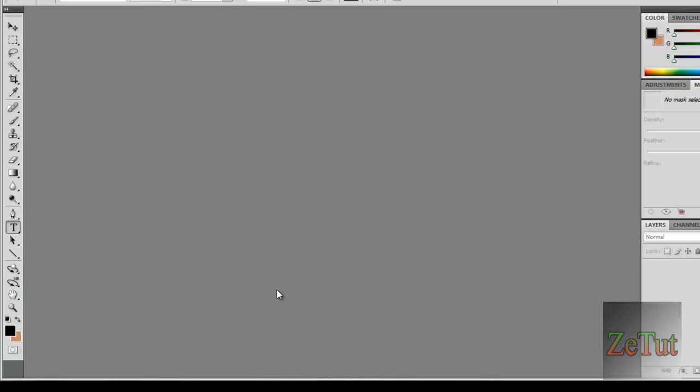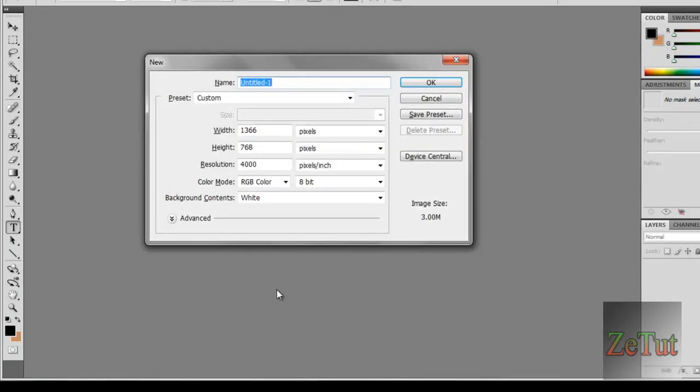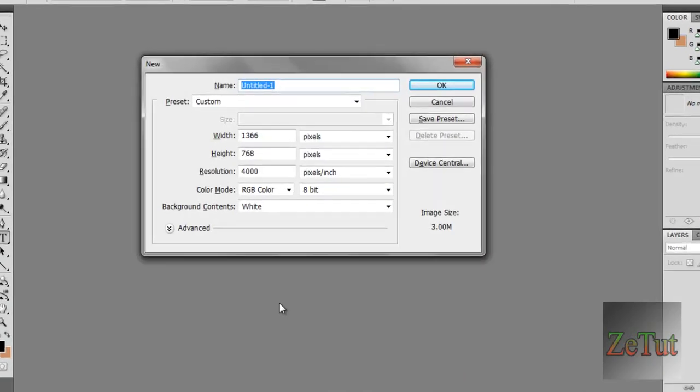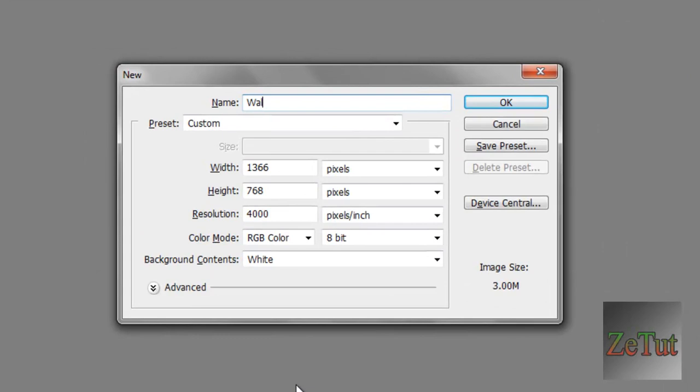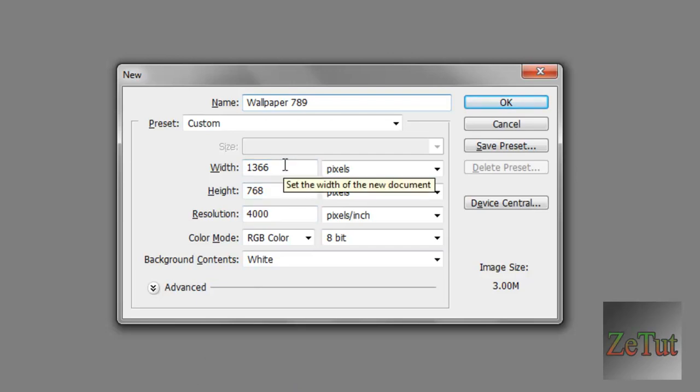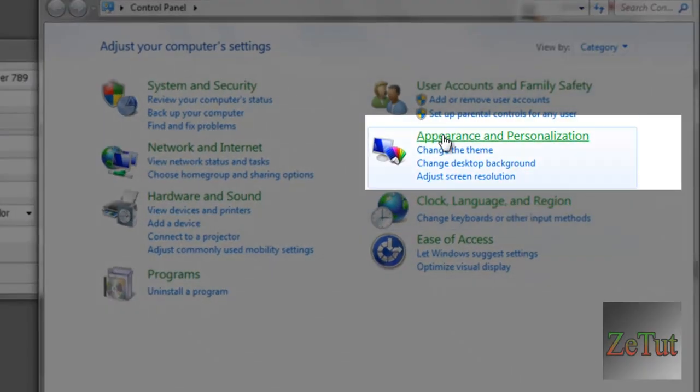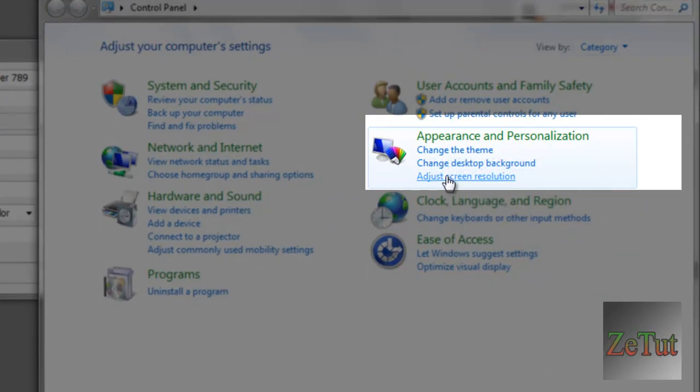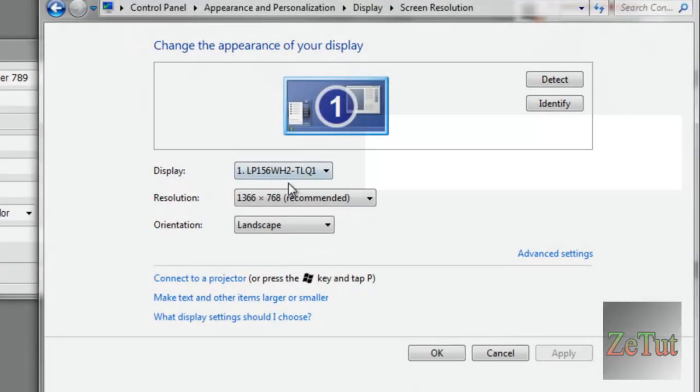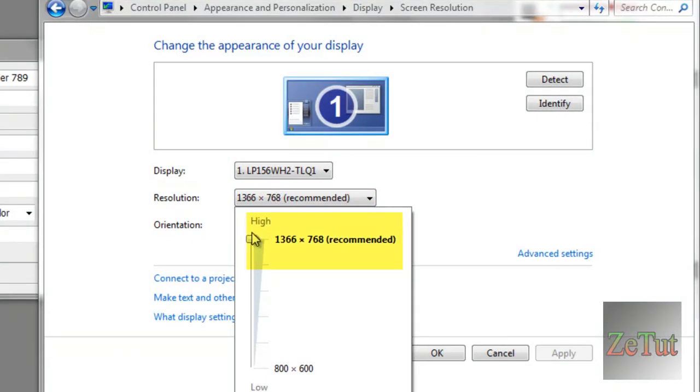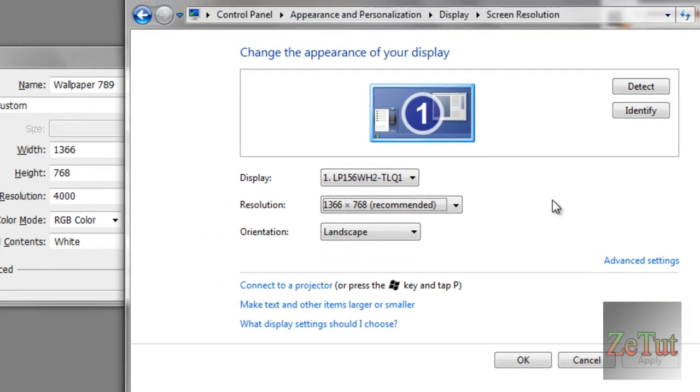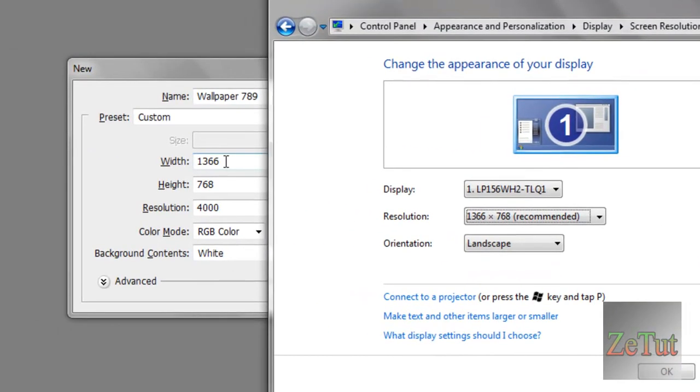So first things first, open up Photoshop and create a new document. Call it whatever you want, anything, it doesn't really matter. Then put the width as your resolution and the height as your resolution. If you don't know how to get your screen resolution, just go to your control panel right here and under Appearance and Personalization go to Adjust Screen Resolution and right here under Resolution it will show you your screen resolution. Now make sure it's set to the highest it can be.